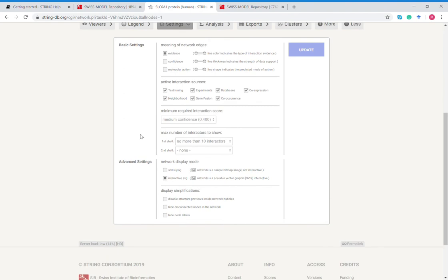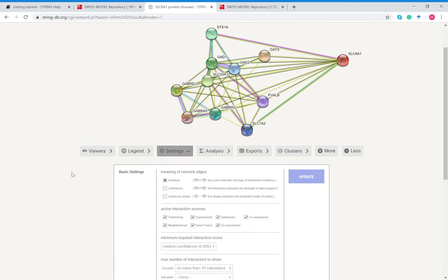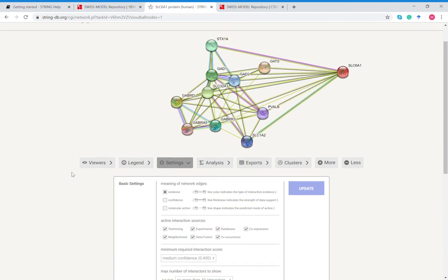Like I said, you can change this. This is default, the first shell contains no more than 10 interactors, but you can change that to 20, 50, custom value. And then the second shell you can change that as well. So potentially you could have the first shell with 50 and second shell with 5.